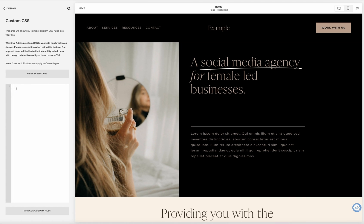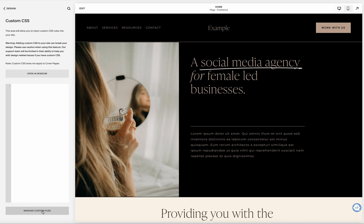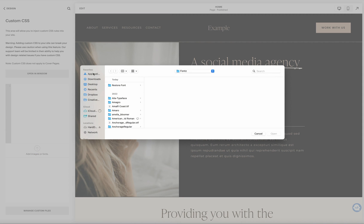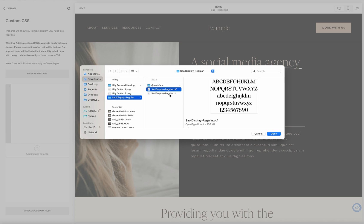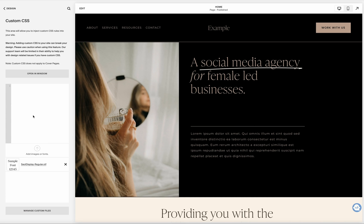If you already have some CSS in here you might see some code, but if not it's going to look something like this. Then you're going to go down to Manage Custom Files — this is where you'll upload the font file you want to use. Come down to the bottom, hit Manage Custom Files, then hit Add Images or Fonts and find the font you want to upload.